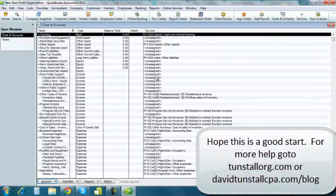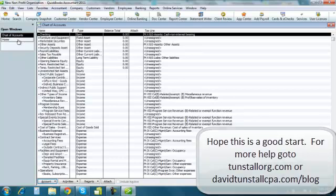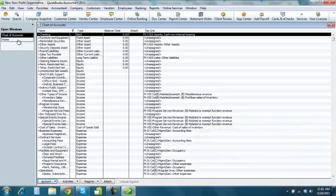Other tutorials are at davidtunstallcpa.com/blog. And you can see other entries. So, I hope that helped. And thank you.